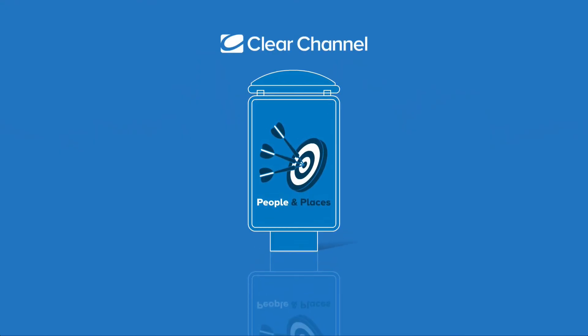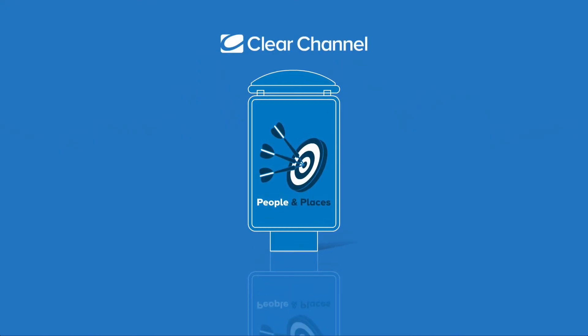Learn more about People and Places on www.clearchannel.be.